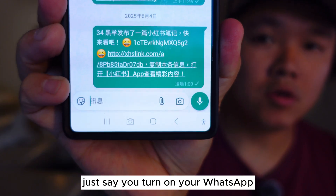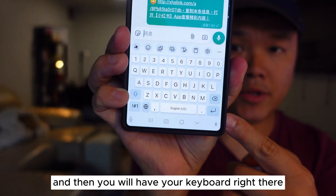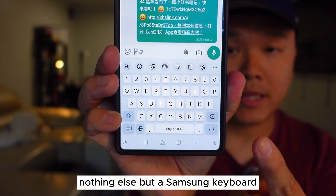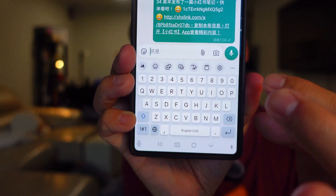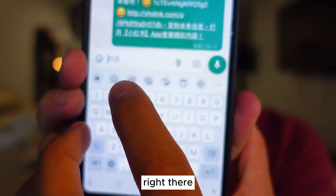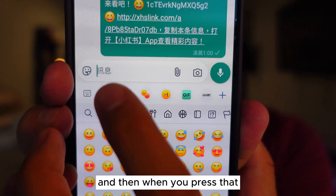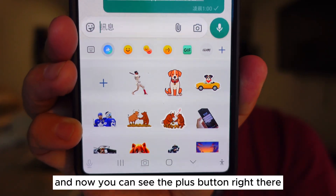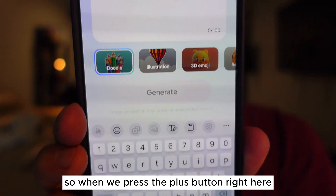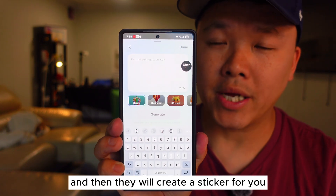Say you turn on your WhatsApp and you will have your keyboard right there. When you have your keyboard, make sure this is a Samsung keyboard — nothing else but a Samsung keyboard. When you go in here, you basically need to go to the happy face right there. Then you will see this blue button right there and you press that. Now you can see the plus button right there, and when you press the plus button, you can actually type whatever you want and they will create a sticker for you.